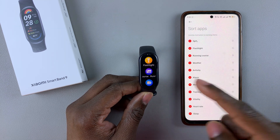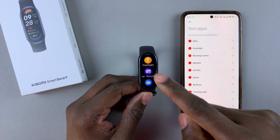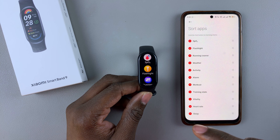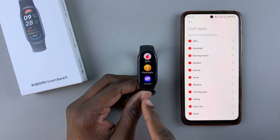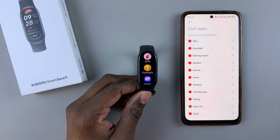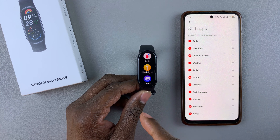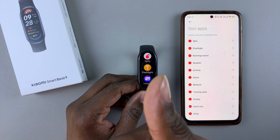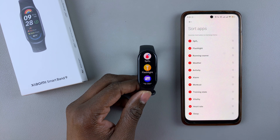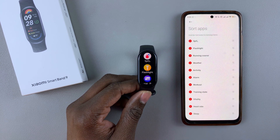And that's basically how to rearrange the apps on the Xiaomi Smartband 9. Thanks for watching, and if you found this video helpful, consider leaving a like and subscribing to the channel. I'll see you soon.